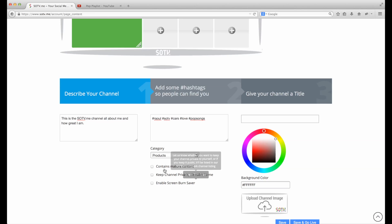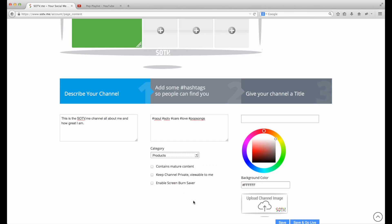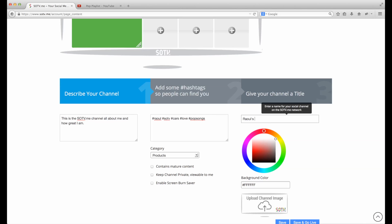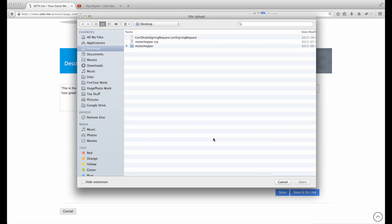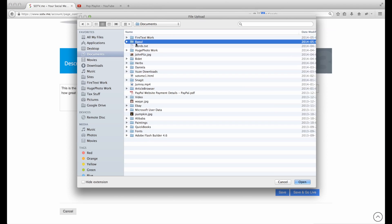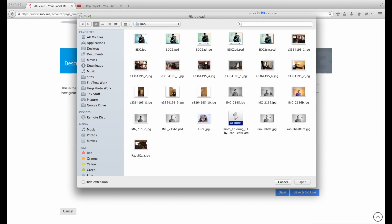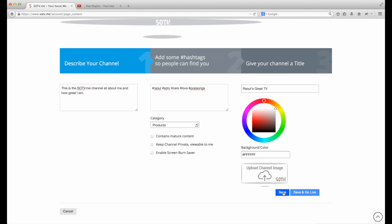Whether it contains mature content is up to you. You can keep the channel private so it's not listed in our directory, but it's great because you're going to get a lot of followers. We also have a screen saver — if you're running plasma television screens you can enable it, but we can keep that off for LED TV screens. Let's give our channel a title: 'Raul's Great TV', leave the background color default, and we'll give it a channel image. Let's pick one and save.